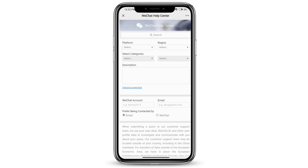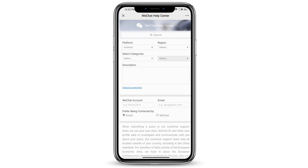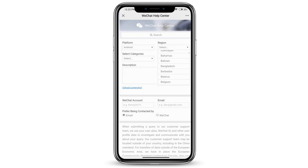Where it says 'platform', go ahead and type where you're using WeChat and select the region that you're using it from.